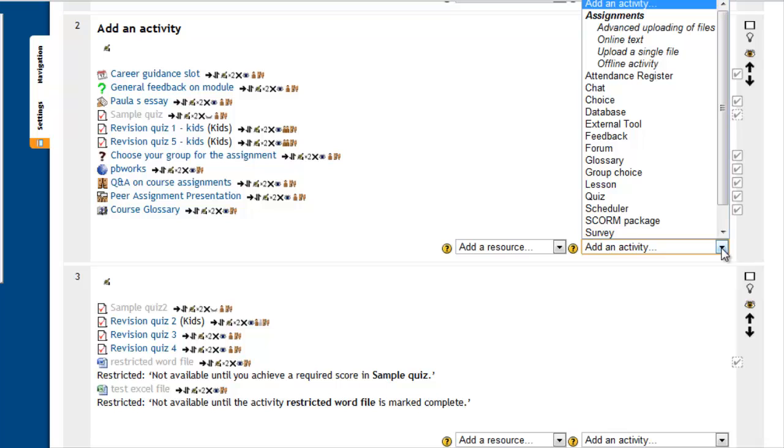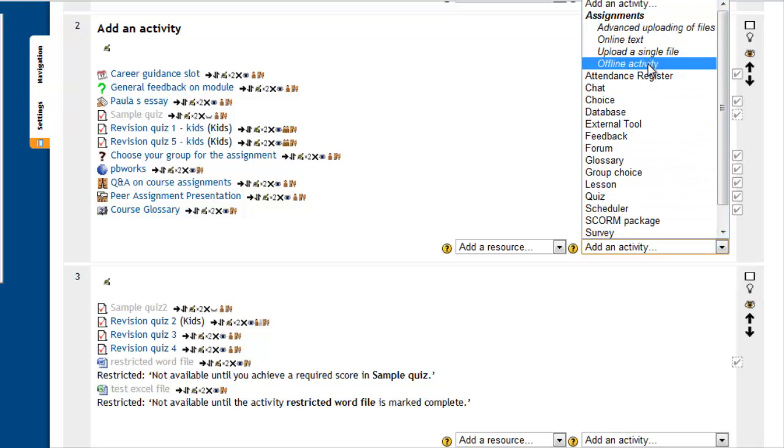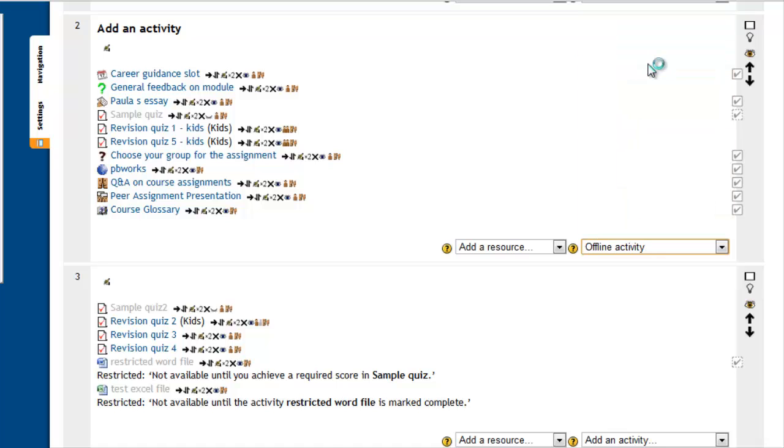By clicking add an activity, underneath the assignment options, you have a variety of options here in Moodle 2.2. In this case, click an offline activity.